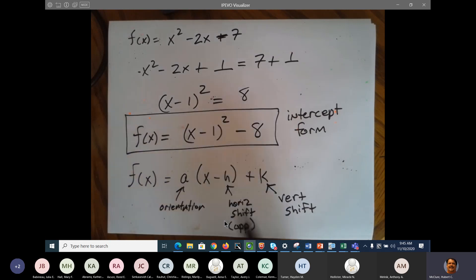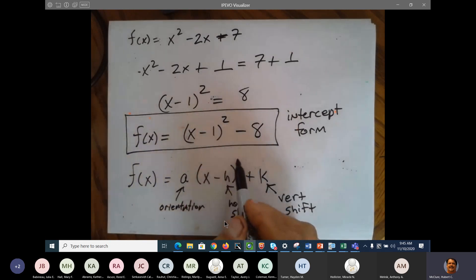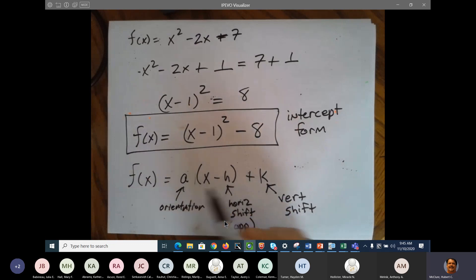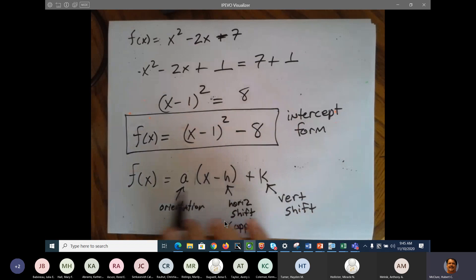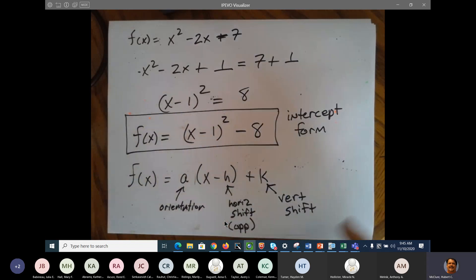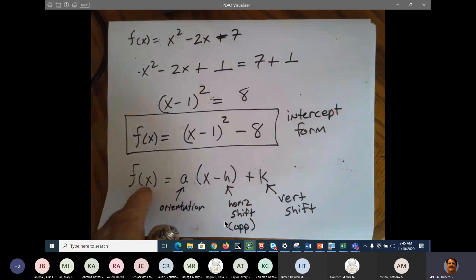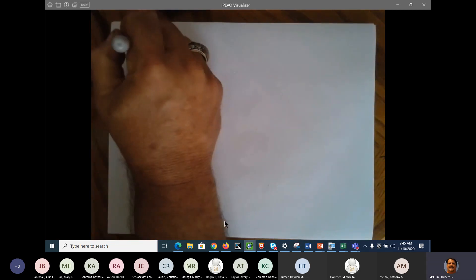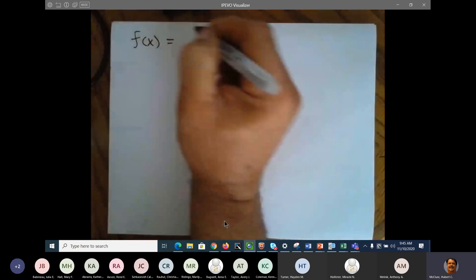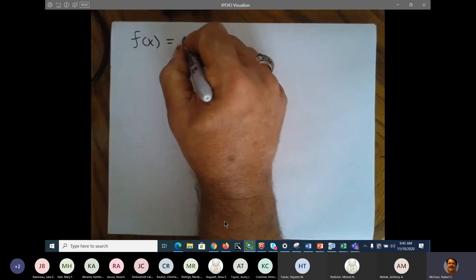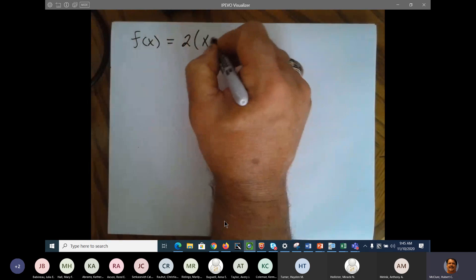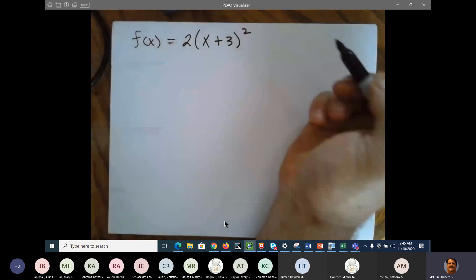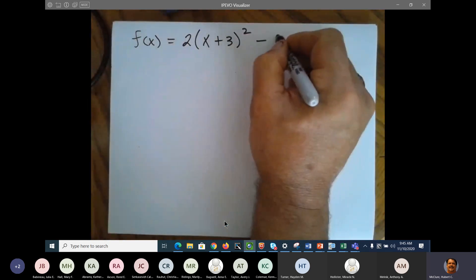This form works whether you put a square, a cube, absolute value marks, a log, a sine — anything. It's going to follow the same thing. So let's look at a couple examples. Let's go with f of x is equal to 2 times x plus 3 quantity squared minus 4.